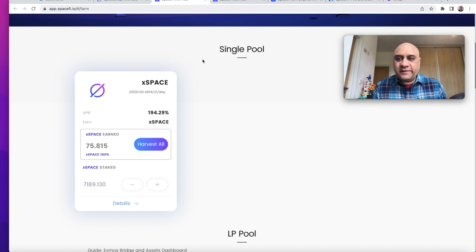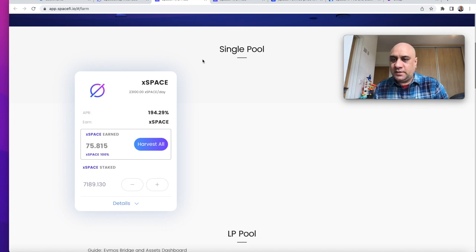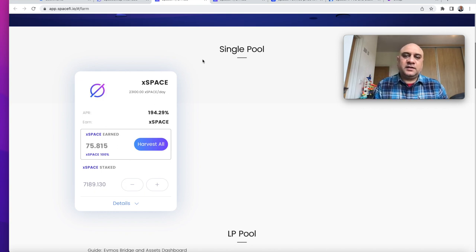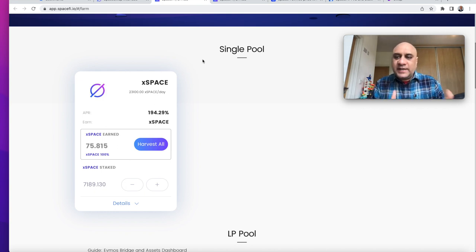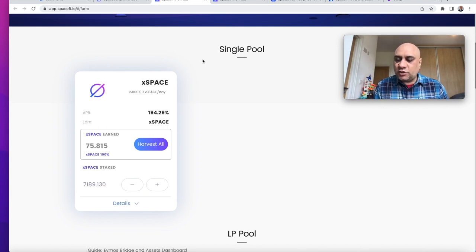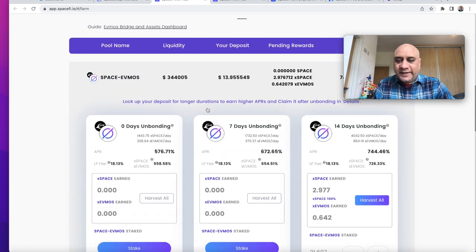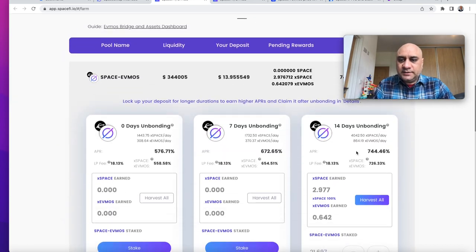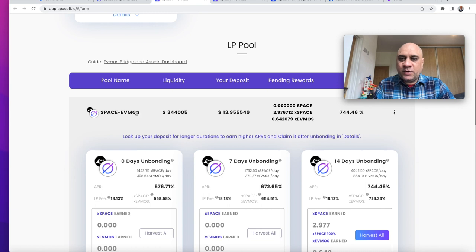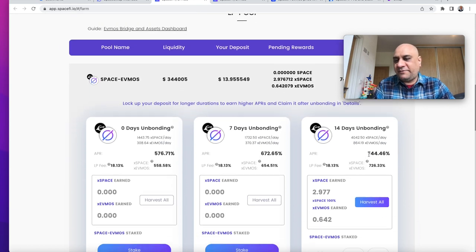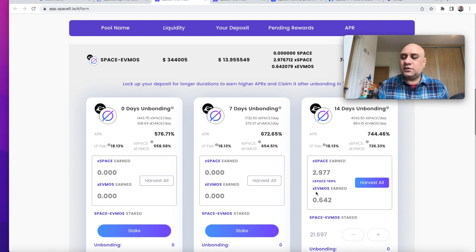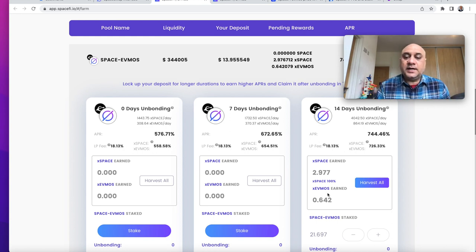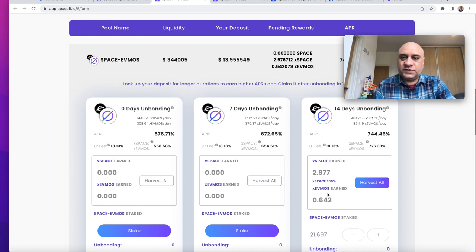I'm very burnt by impermanent loss in Cosmos where I was providing a lot of liquidity on Osmosis. I just only feel comfortable in single-sided pools because I do believe this project has good future. I'm trying to accumulate as many space tokens as I can. I did provide liquidity in this space FMOS pool where the APR is pretty high but I have a very small amount. You can see I'm earning XSpace and also XFMOS. That is the same idea. XFMOS will need to be converted to FMOS before you can sell.